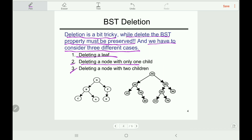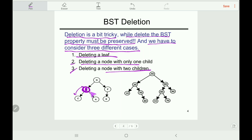The third case is deleting a node with two children. We need to find the maximum value in the left subtree, which is the rightmost value of the left subtree. For example, if we want to delete a node and its left subtree contains only item C, we swap C with the node to be deleted — put C in the deleted node's position, then delete the displaced node. This maintains the BST property.